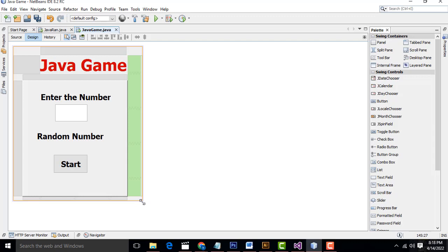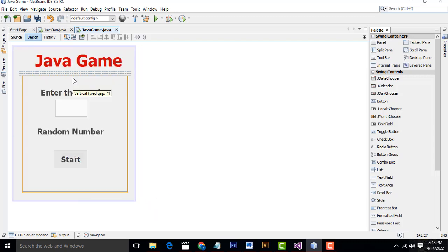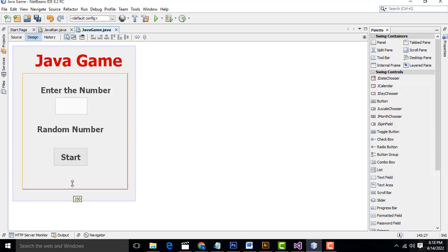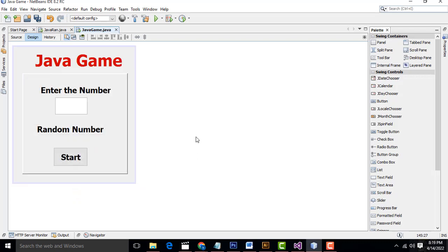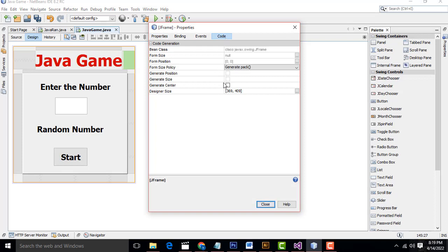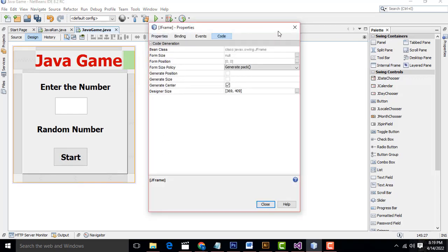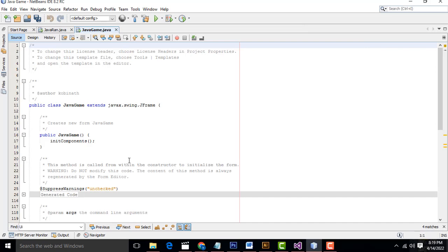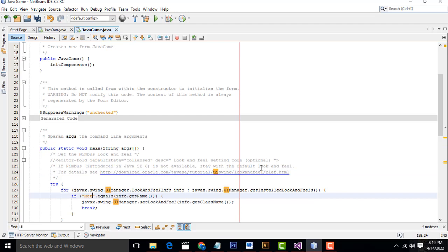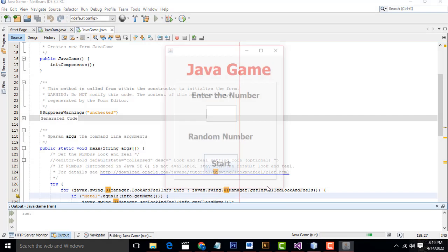Now let's do the programming step by step. Select the form, right-click, Properties, Code, Generate Center. After that, go to the source, Ctrl+F, search for 'UI'. You have to change it to Metal Look. Here you will be able to see the Metal Look applied. Then select the label again, Properties, and change the font size to 36.